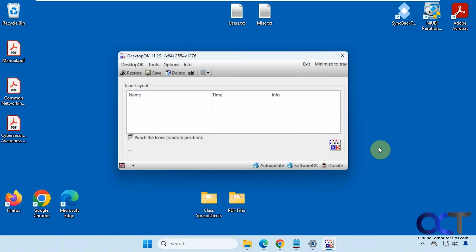Hi, in this video we're going to show you a free tool you could use to back up the icon layout on your desktop and that way you could restore it as needed.